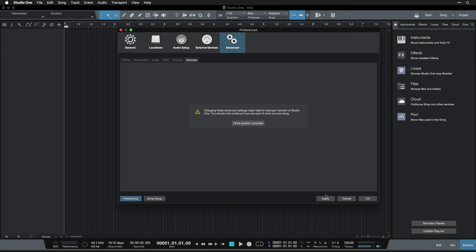We're going to click apply and that applies all the settings we've just switched over. And then there's one last thing we're going to do in the next video, which is take a look at the song setup page down here.